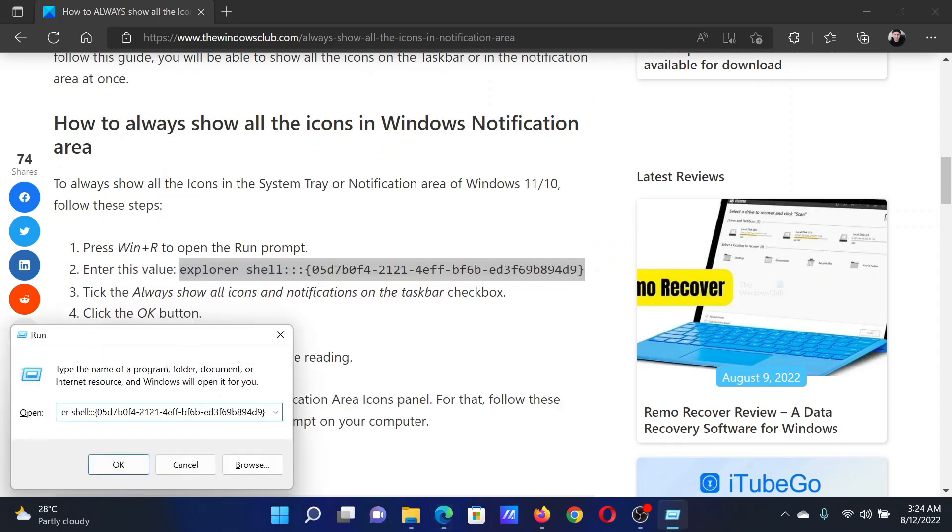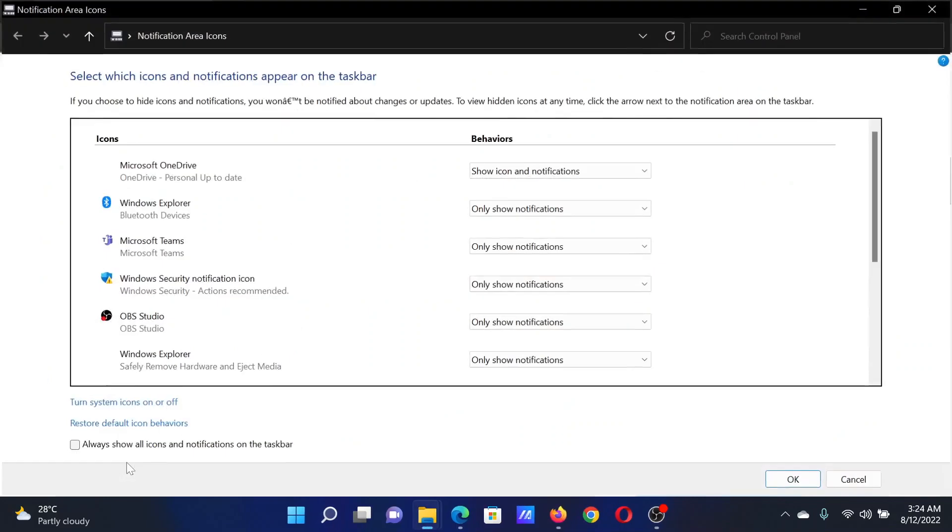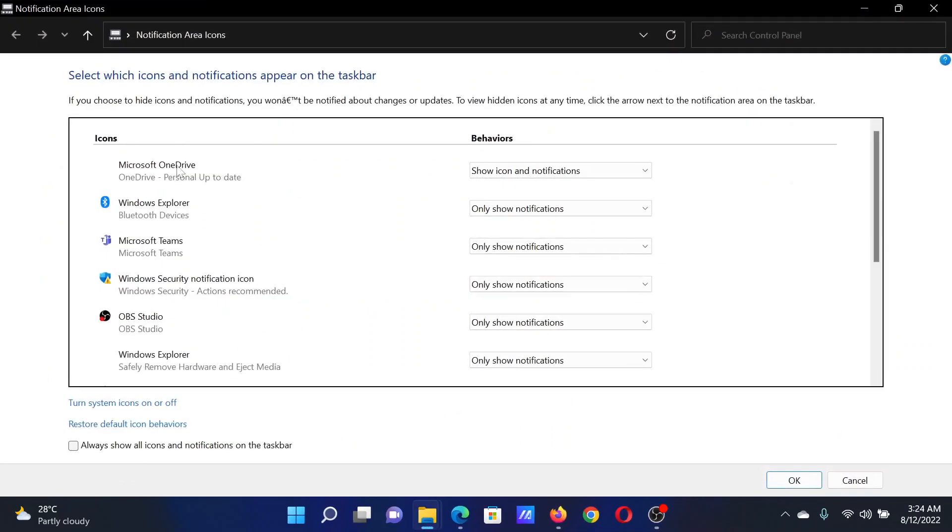Now this path is in the original article, and the link has been shared in the description section. When you click on OK, it will take you to the Notification Area Icon folder. All you need to do is check the box associated with always show all the icons and notifications in the taskbar.